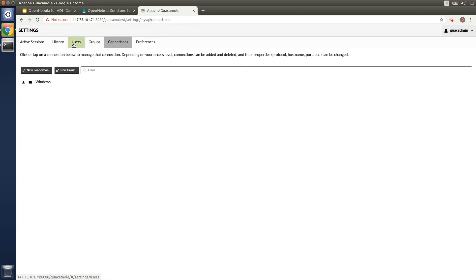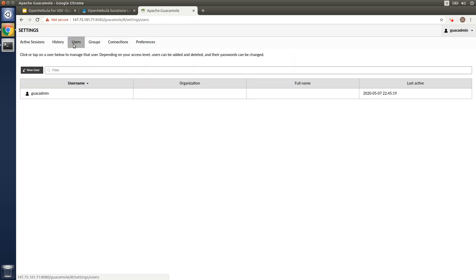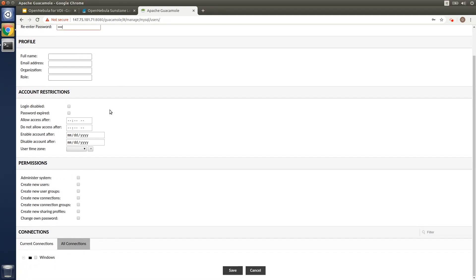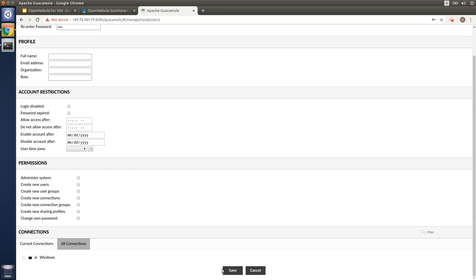Now I need to create a demo user in Guacamole. To simplify things, we'll use the same username and password that's configured in our Windows image and associate to the user the connection group previously created.